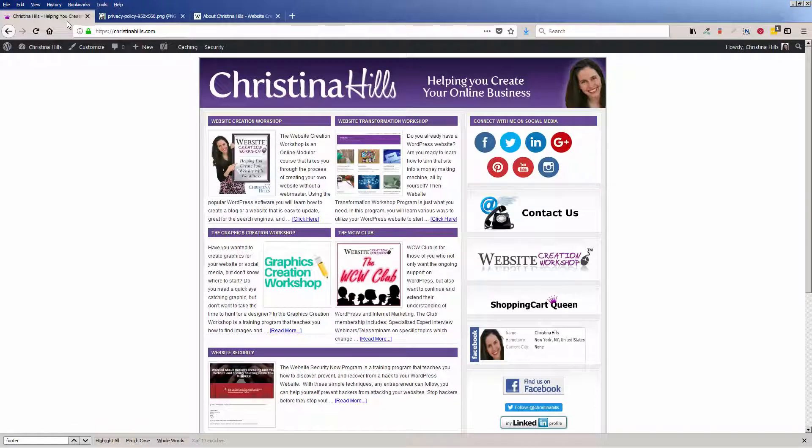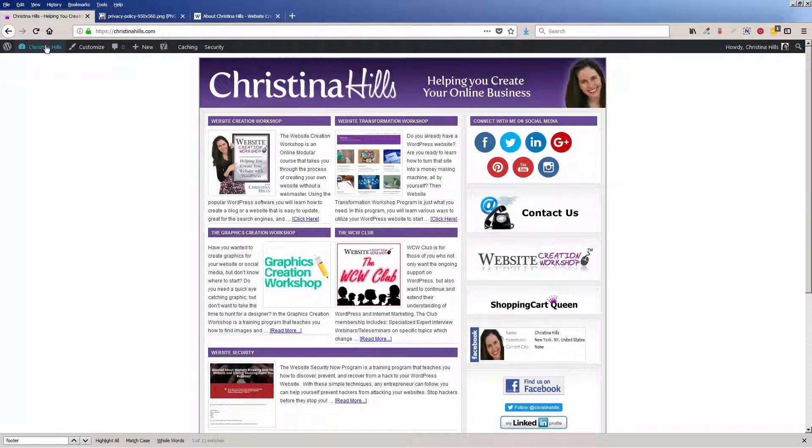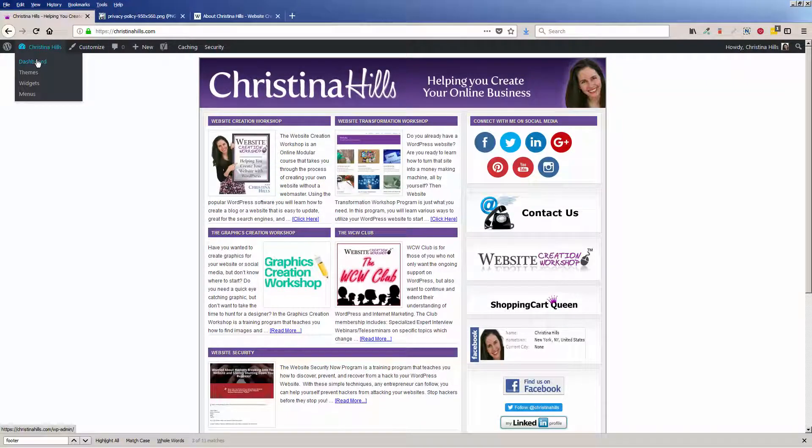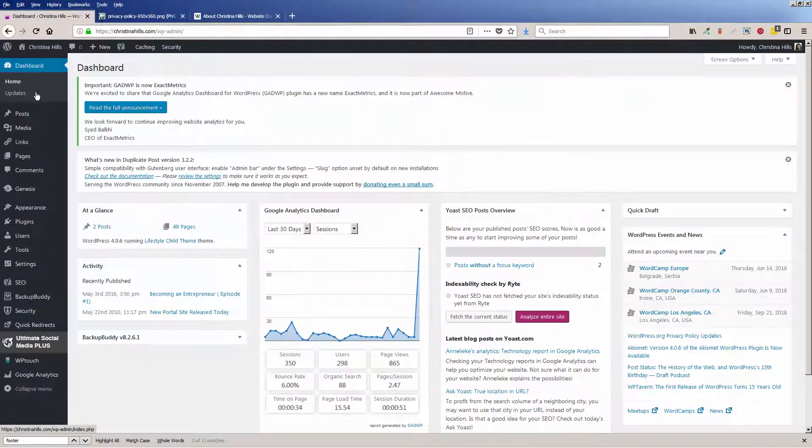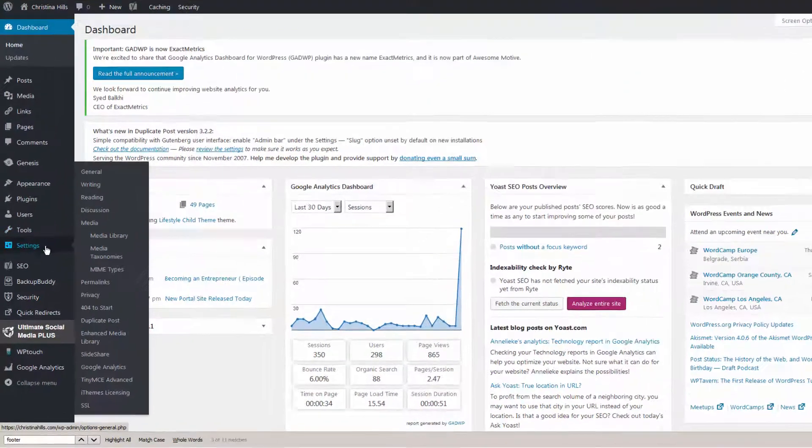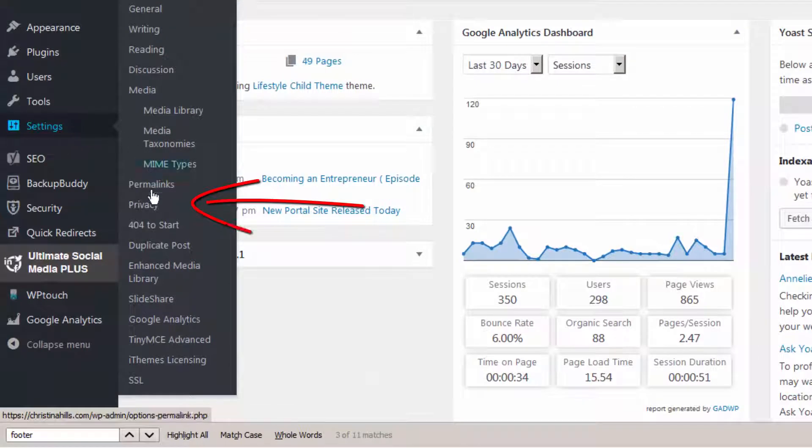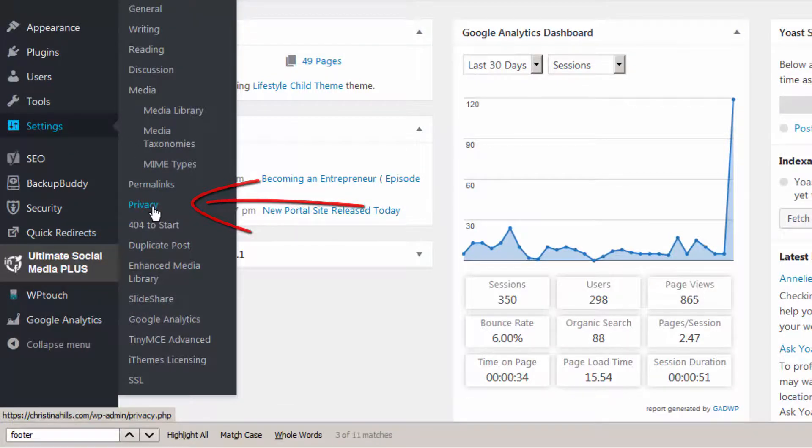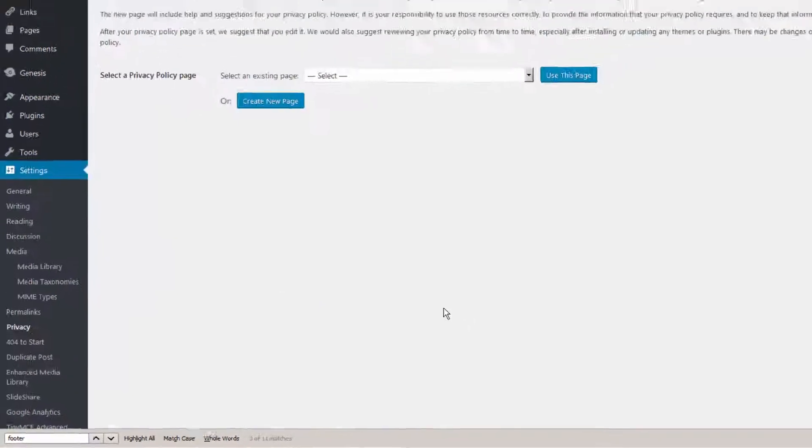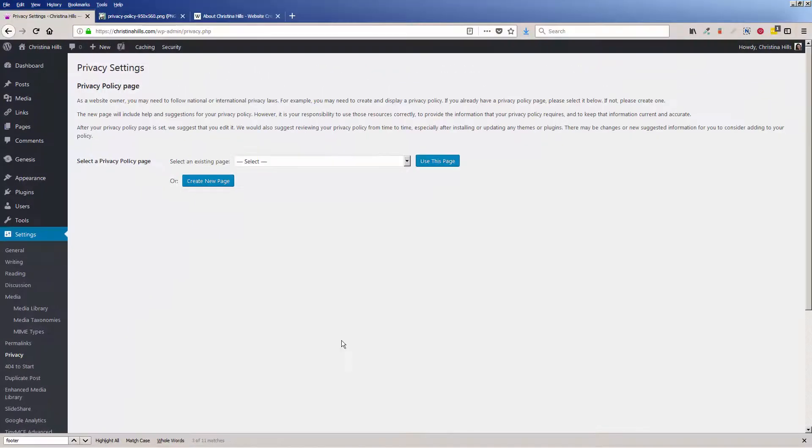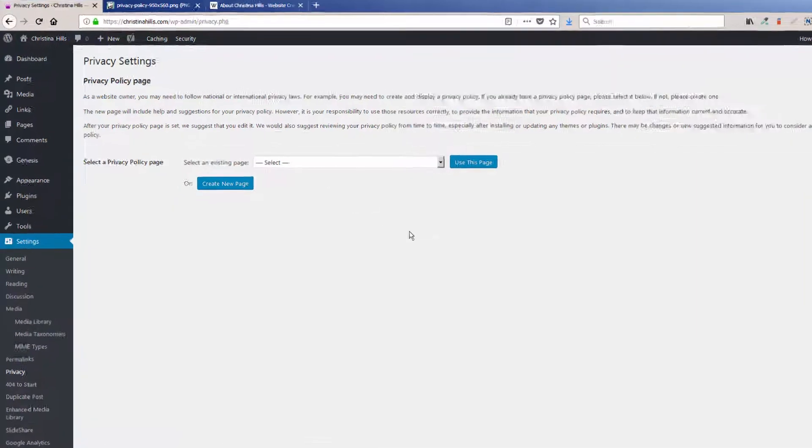If you're logged into WordPress and you go to your dashboard, you'll see under Settings there's a new area called Privacy. This is where you can tell WordPress where your privacy policy is.